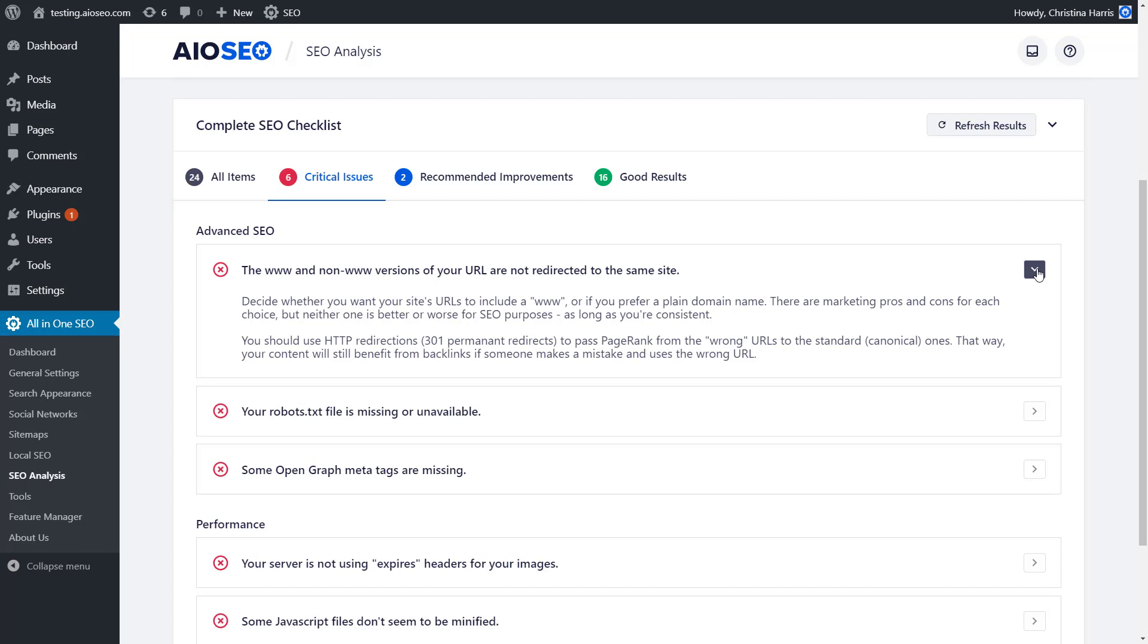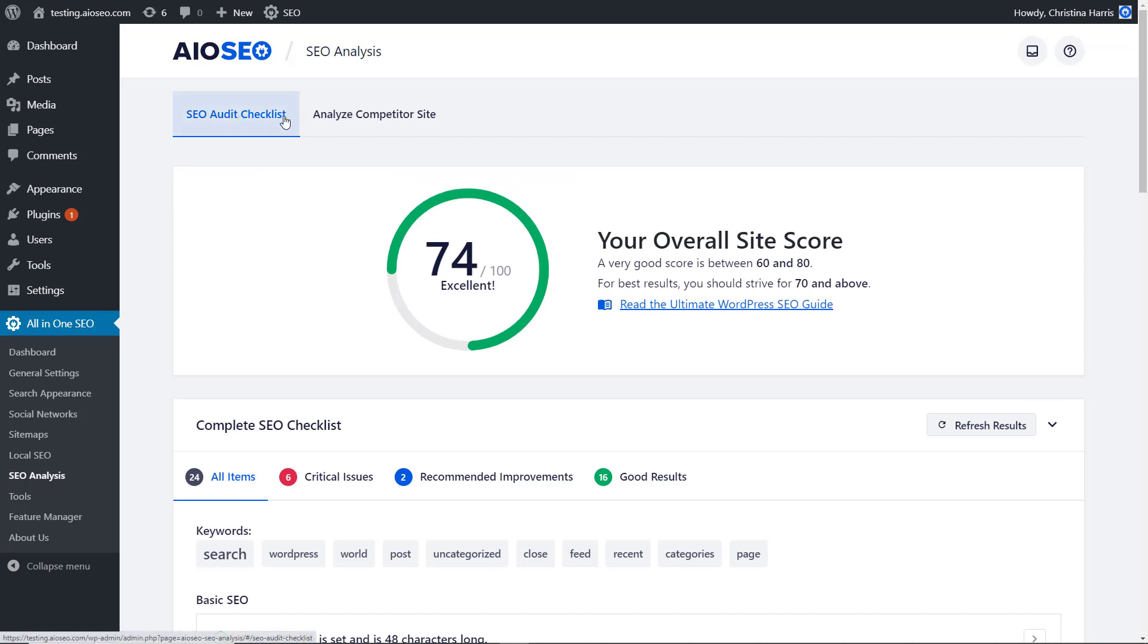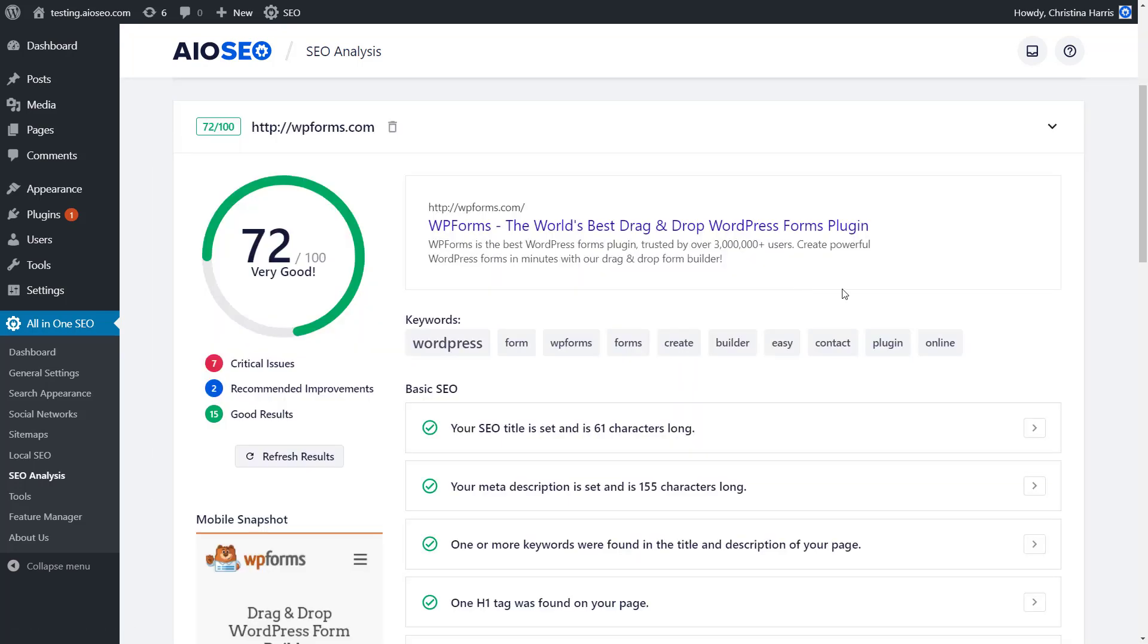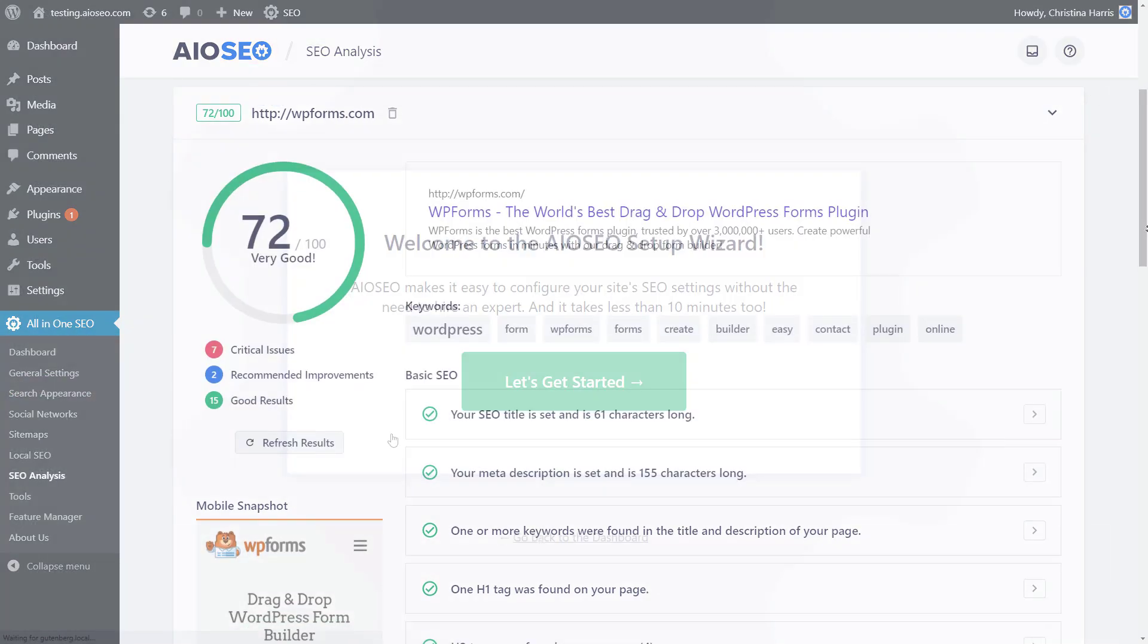With All-in-One SEO, you can properly set up your WordPress SEO all without hiring an expert. And All-in-One SEO makes it easy to set up the proper SEO foundations in less than 10 minutes.